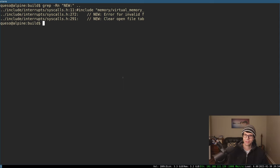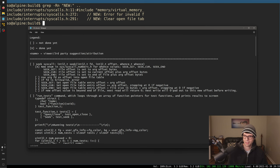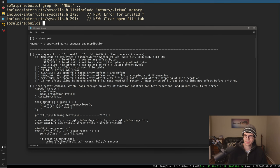Continuing with OS dev here. Today my docket for this hour or so is going to be doing seek - the rest of the seek call. I ended the last video just laying out some enum values for whence: seek set, current, and end.